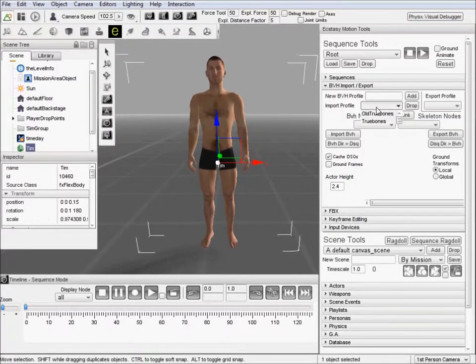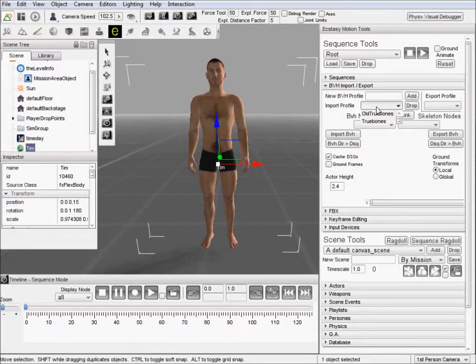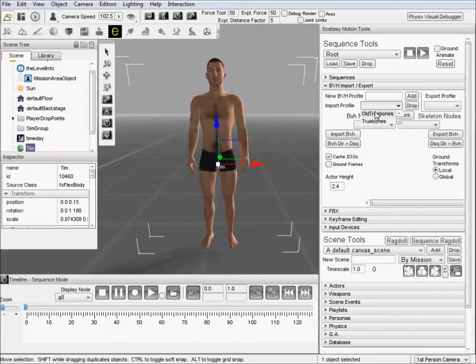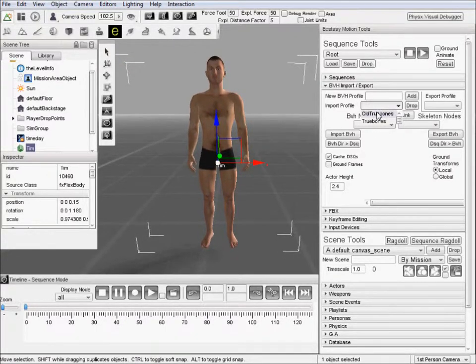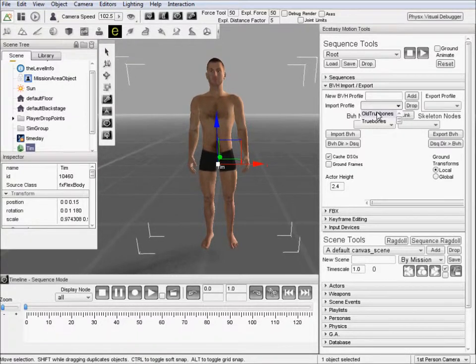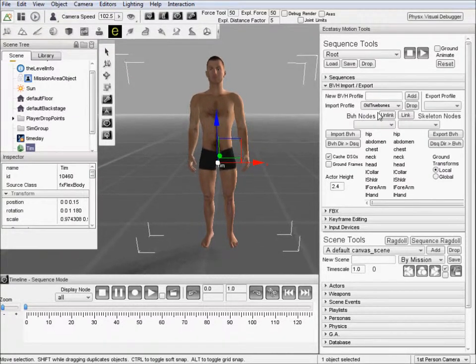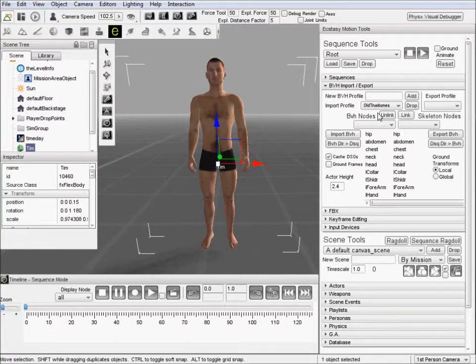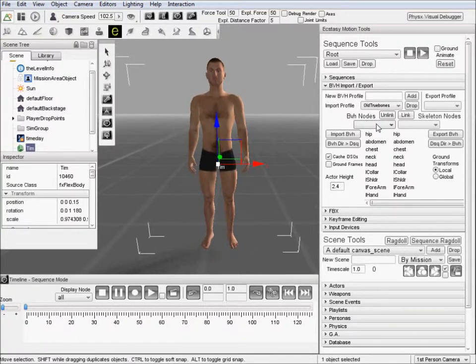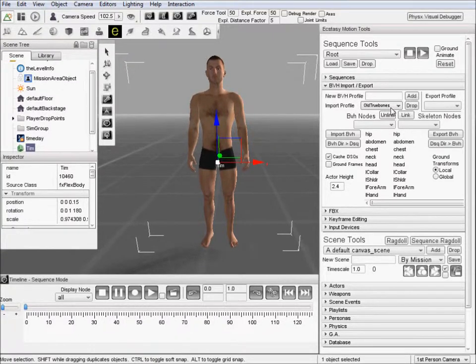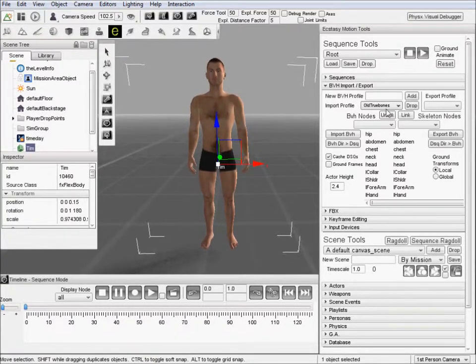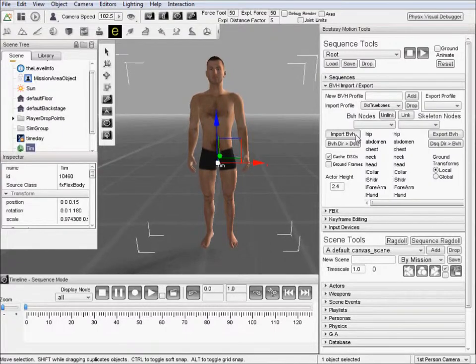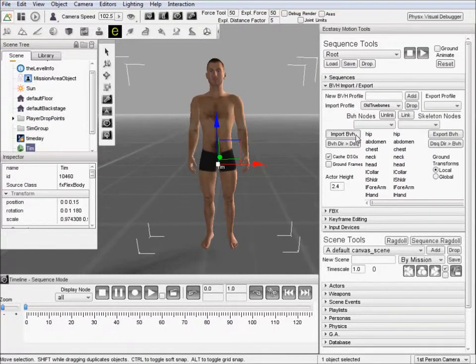We're going to select the import profile. I happen to know that the BVH I'm importing is of the old TrueBone style, so we'll go ahead and use that. You may have to create your own import profile at some point in time. That's a video that I will create all on its own. Right now we're going to use the one that we already have and just click import BVH.